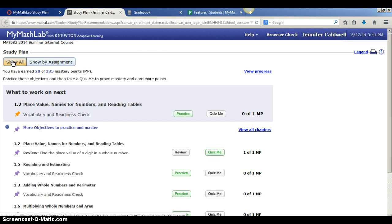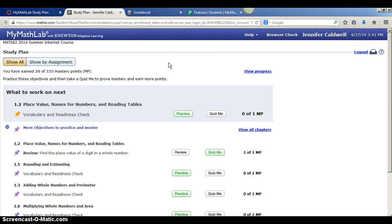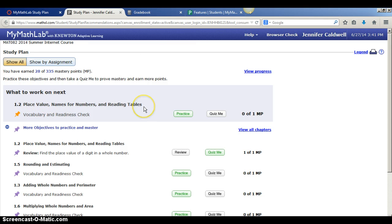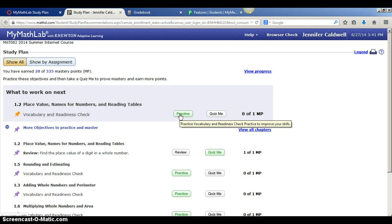Right now I am in the show all mode. What this is telling me is that out of all the topics we've learned in the class, what I need to work on next is place value, names for numbers, and reading tables.